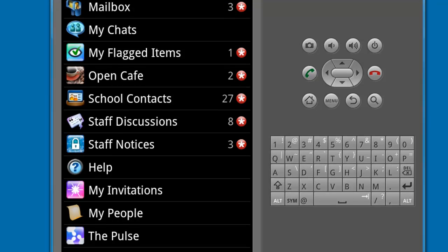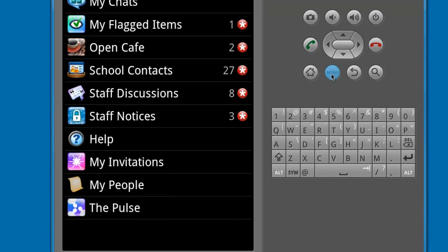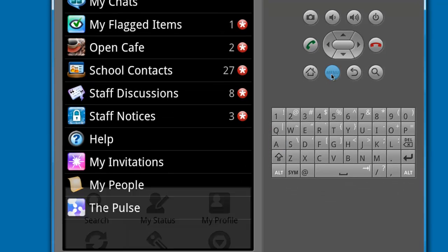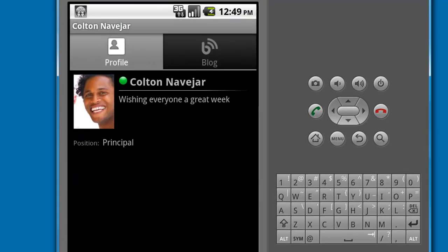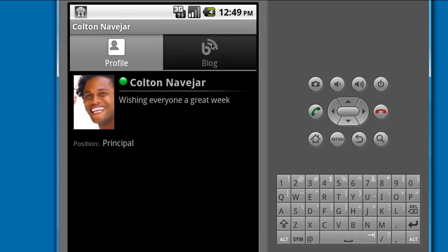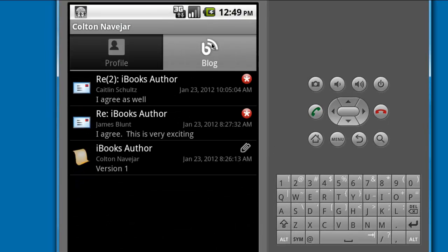When I touch the menu button on the device, the options available to you reflect both traditional FirstClass as well as the new social components of FirstClass Communities.